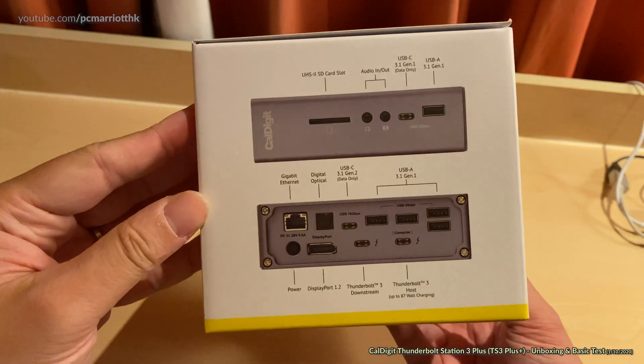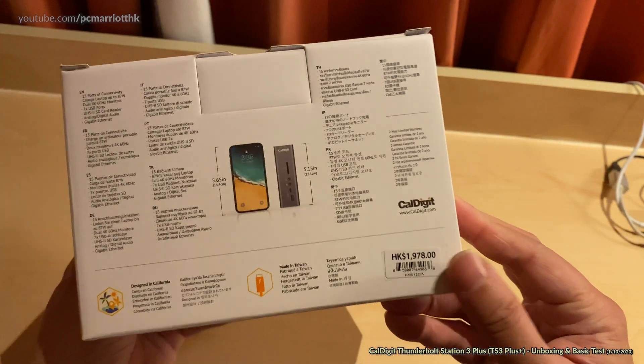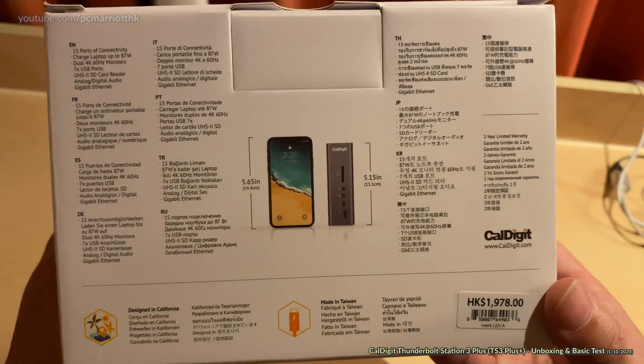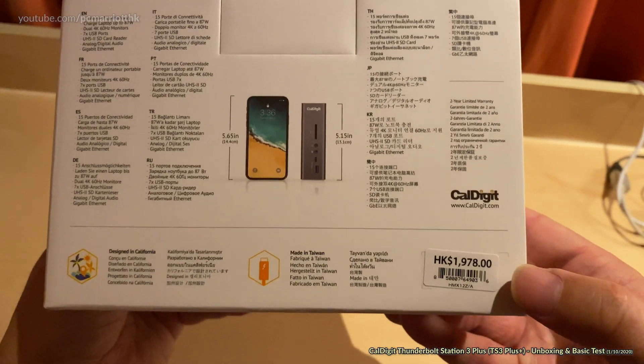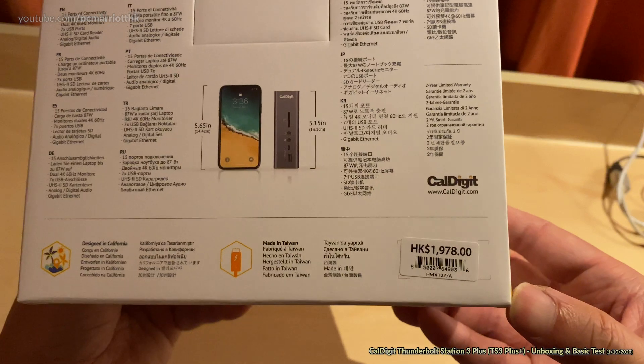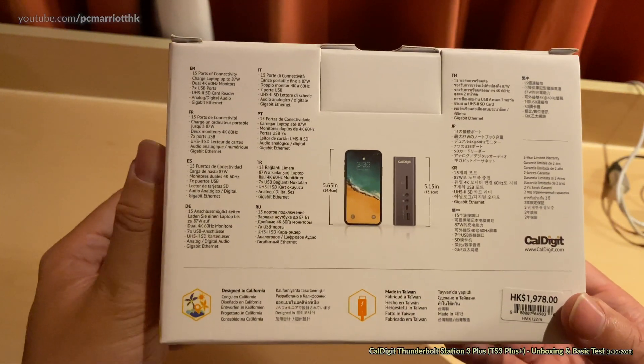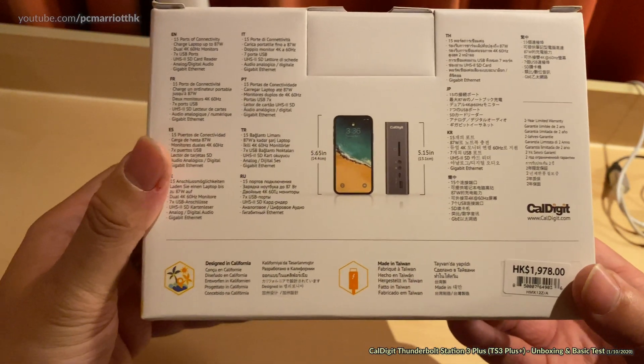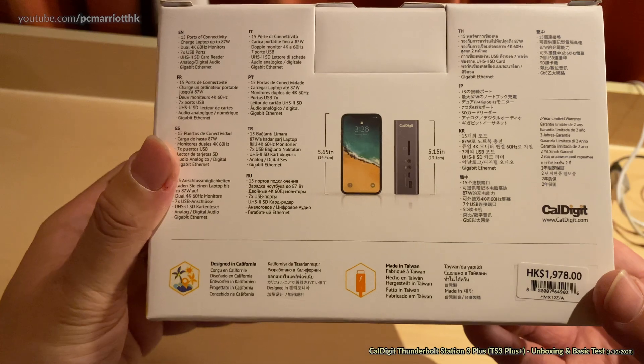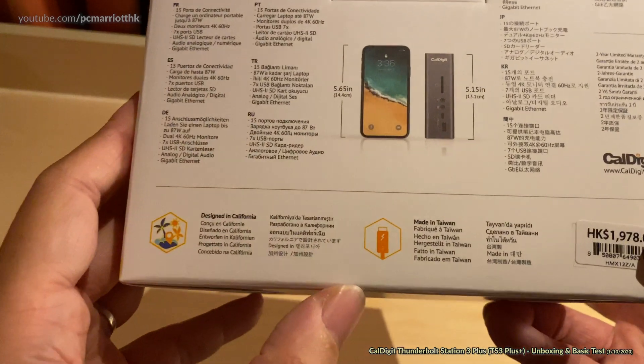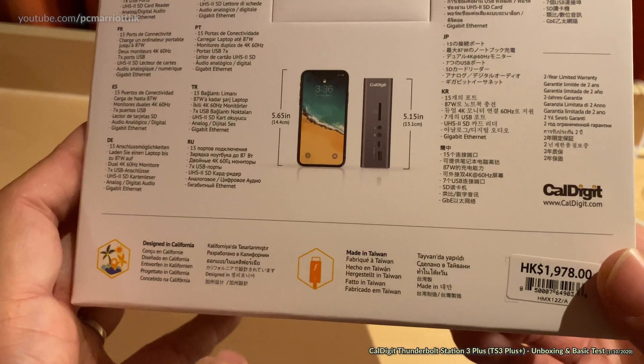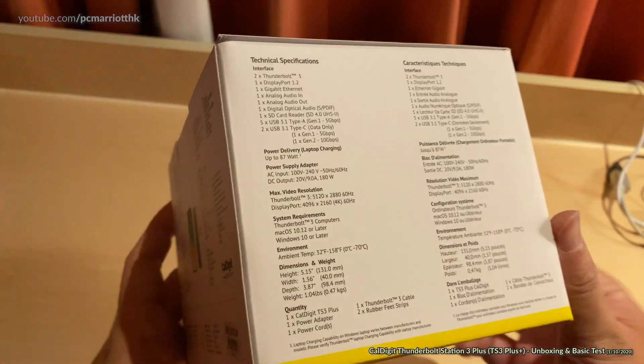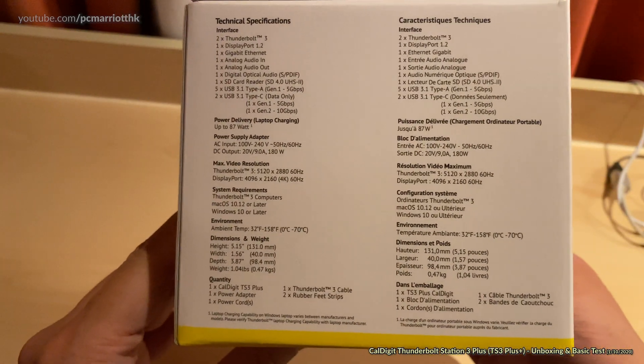SD card slot, audio in and out, another USB Type-C port and another USB-A conventional port. That is how it looks on the side of the box. Lots of different languages and that's how much it costs, 1,978 Hong Kong dollars. If you do the mathematics, you'll know how much it costs in US dollars and so forth. This was actually made in Taiwan.